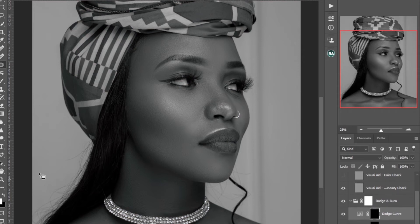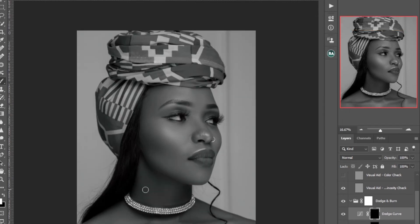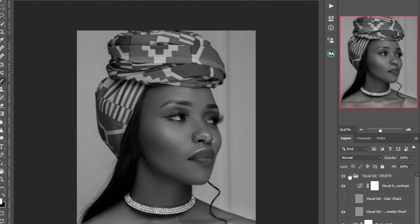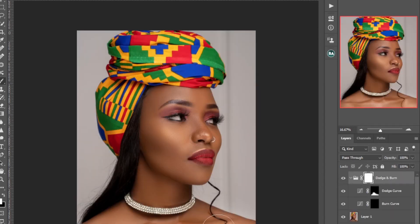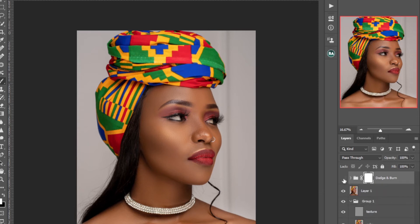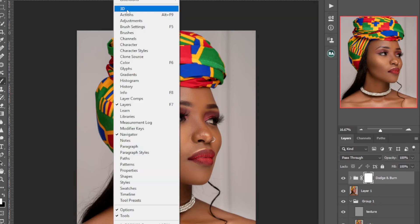Pick the brush tool, set Flow to about 12, and just brush this part of the model's skin to balance the lighting. I think the light is well balanced there.